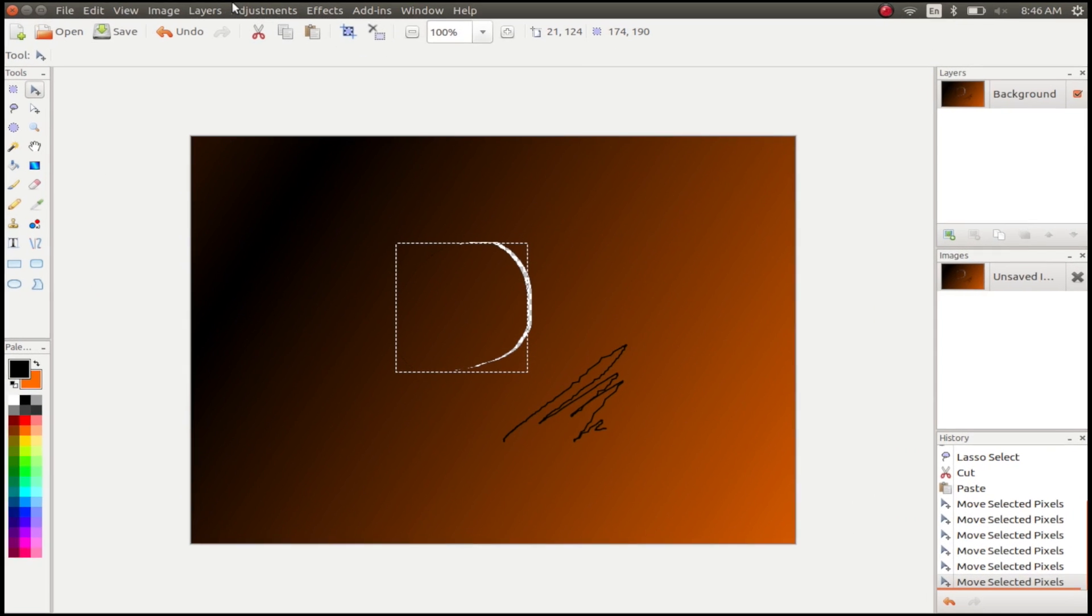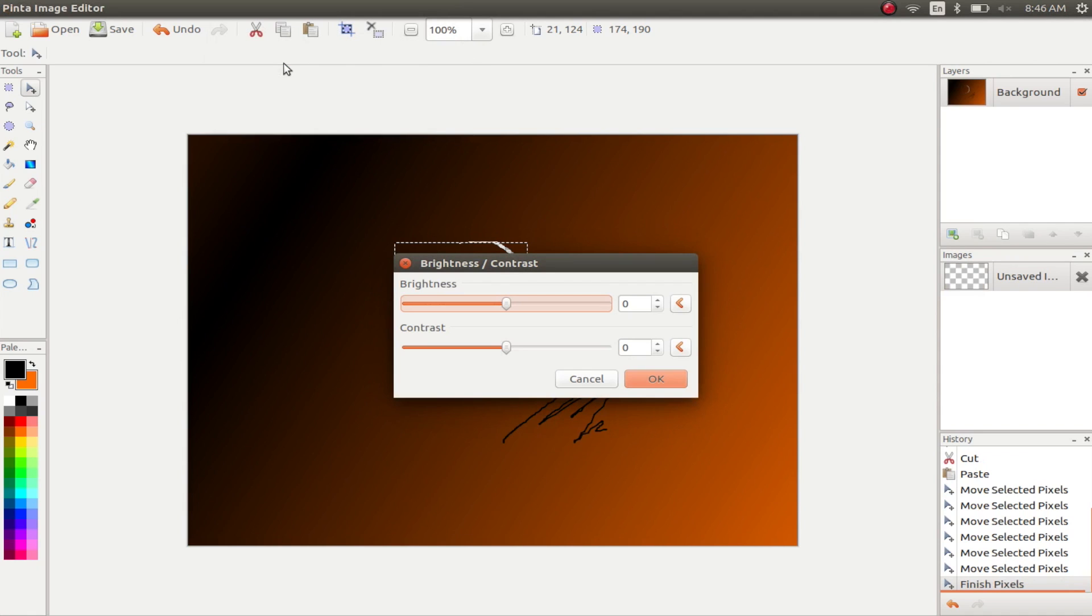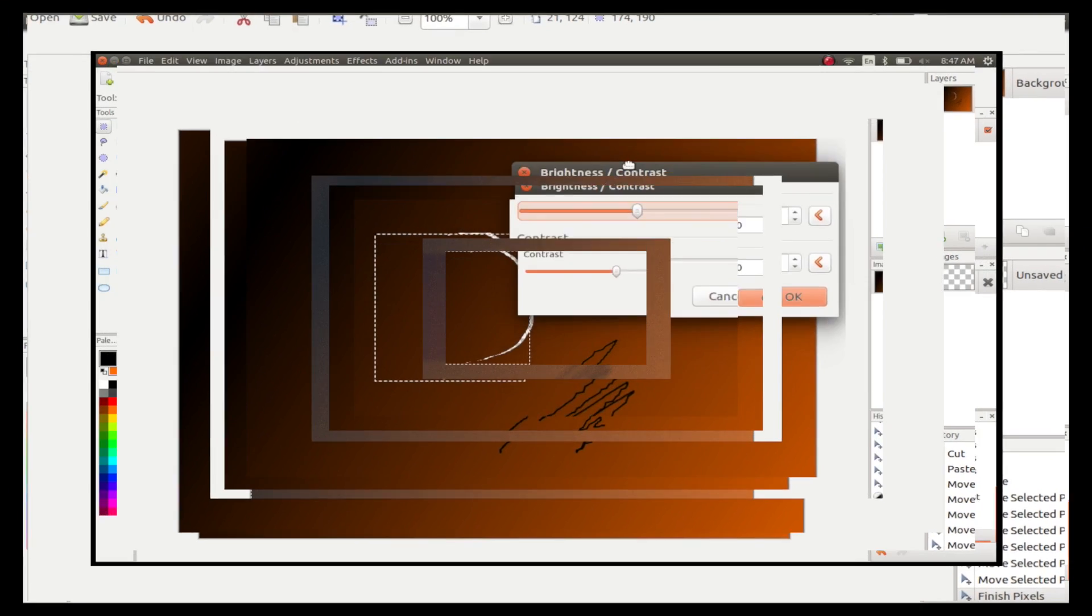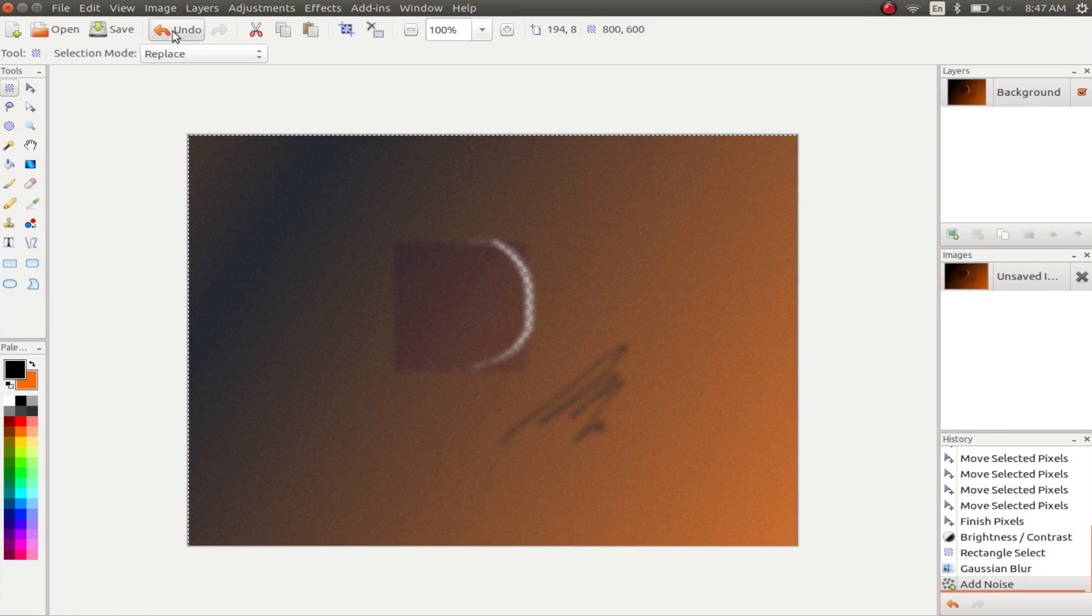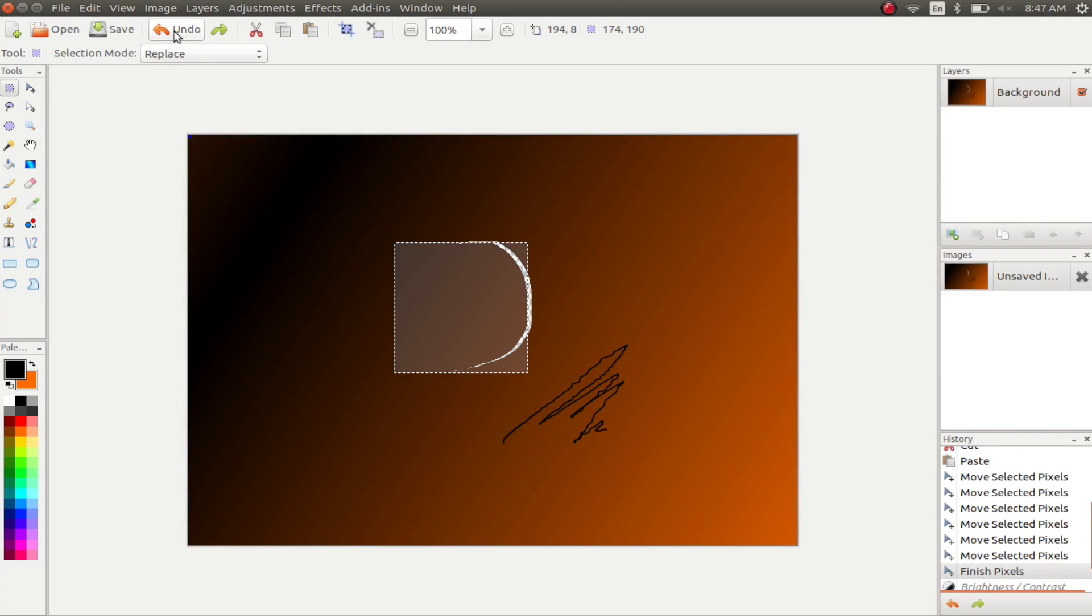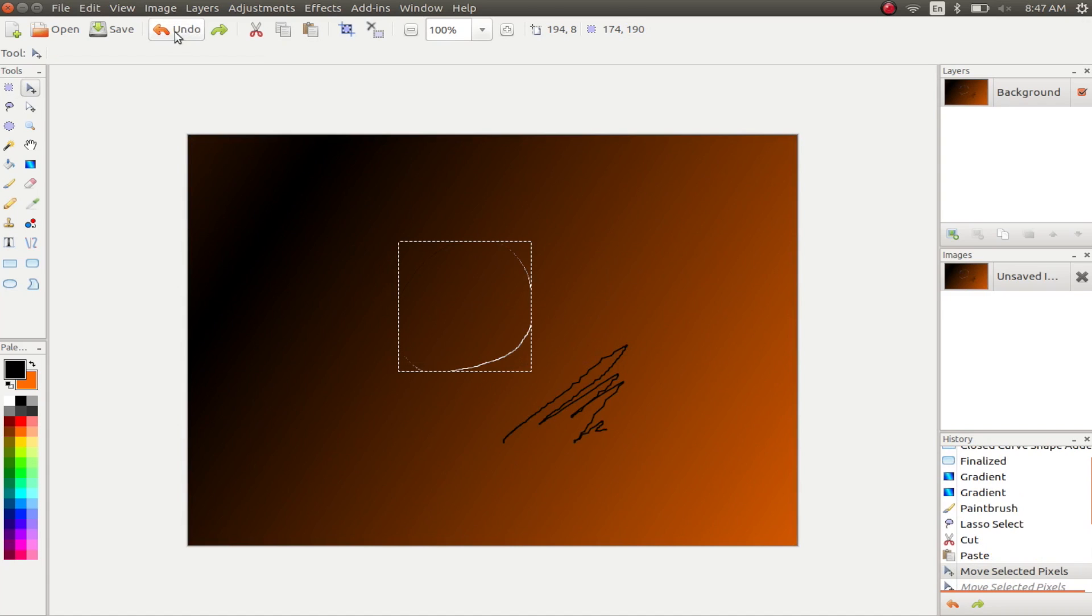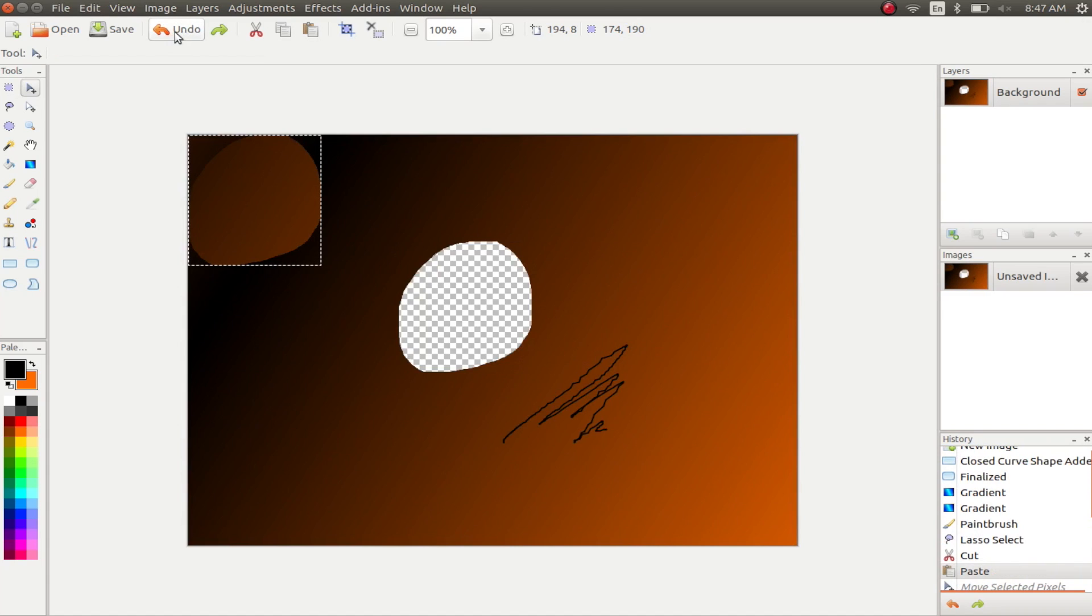As far as image editing goes, Pinta comes packed with over 35 adjustments and effects that you can use to get that perfect looking image. The app also supports a full history undo, so you can undo as much as you want, leaving you free to be creative while editing images. If you want to install the app, you can check it out from the link in the description below.